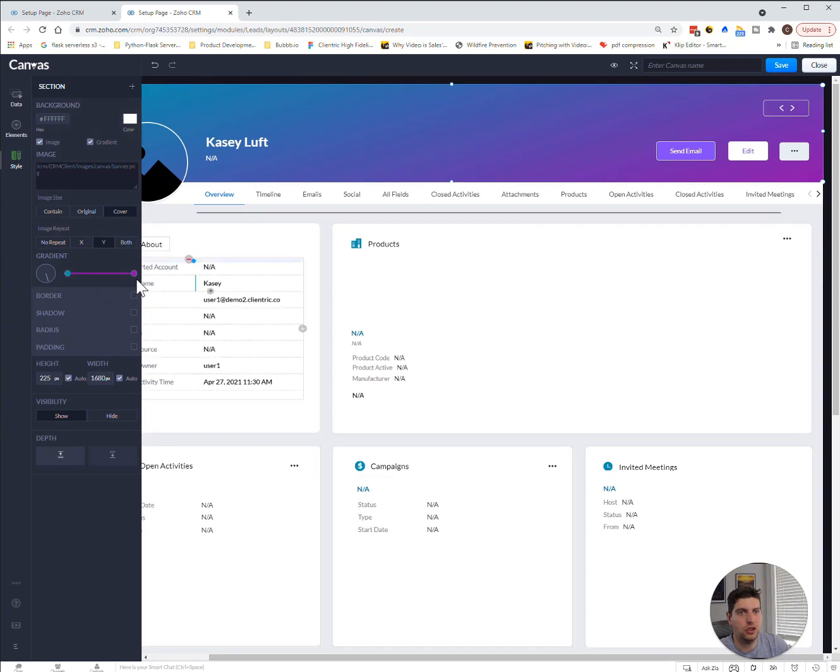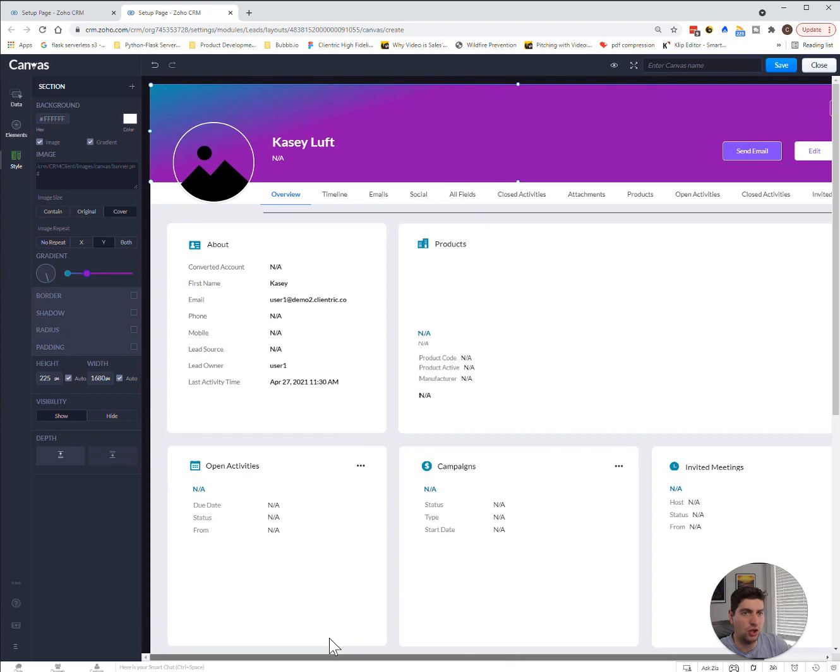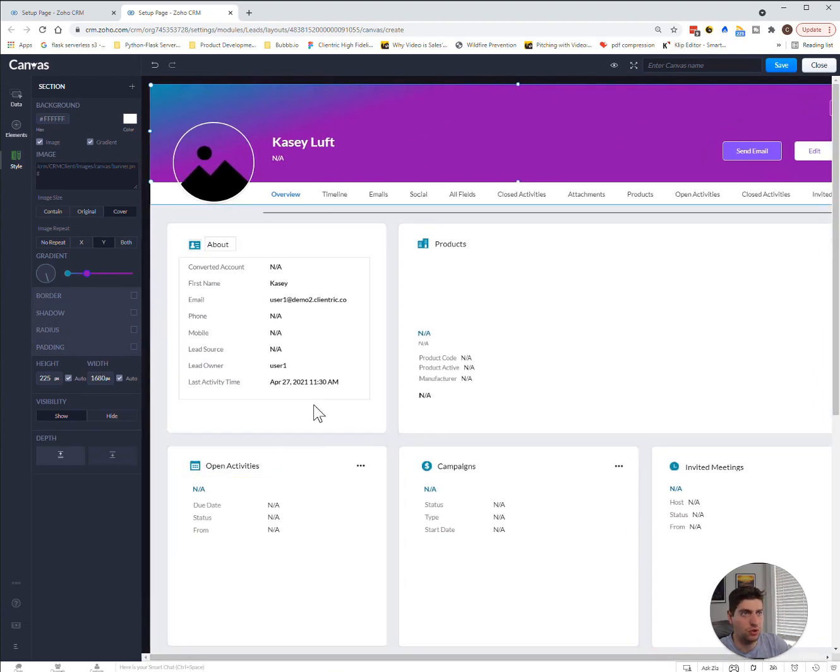We can actually choose what kind of gradient, what kind of view, what kind of color we want. We can arrange the data in any way we so choose.